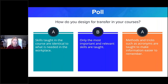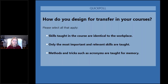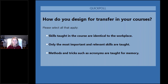Let's do another quick poll. Based on either your experience as a learner or someone tasked with designing training, which transfer method do you see or use most often? Perhaps teaching skills identical to those in the workplace, or only presenting the most relevant skills with the expectation that they'll be applied to other situations, or perhaps there's a focus on memorizing information. Go ahead and select all the ones you see frequently.